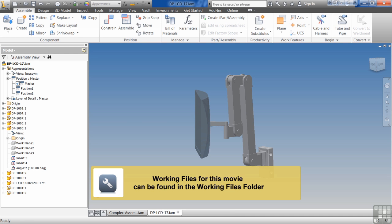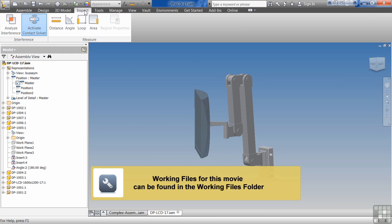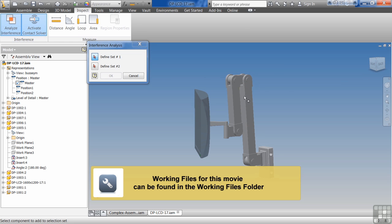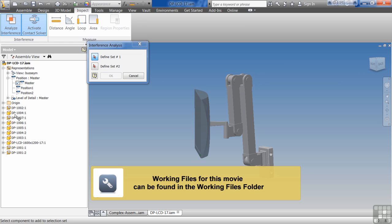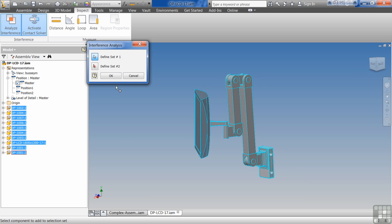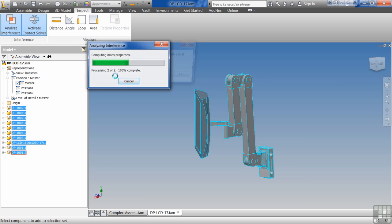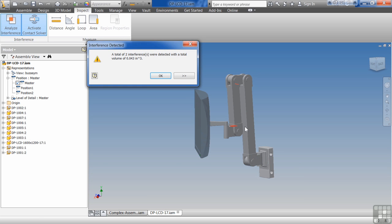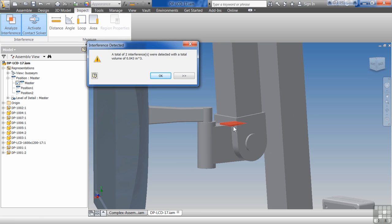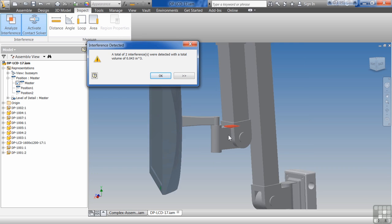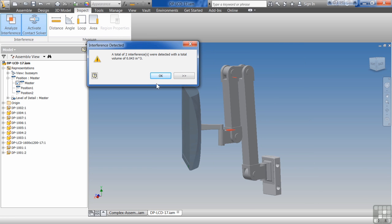In the last exercise, we were talking about checking for interferences, and I can do that on this model as well. Give me everything in here, and I can see where I have some interferences in here. Okay.